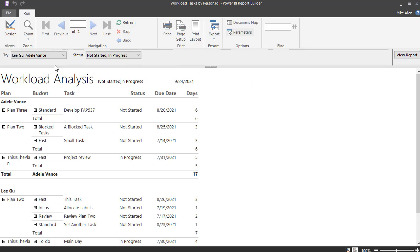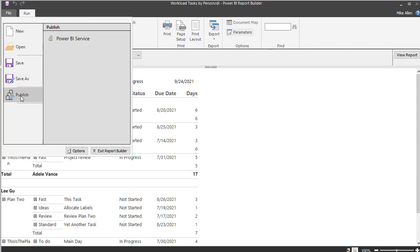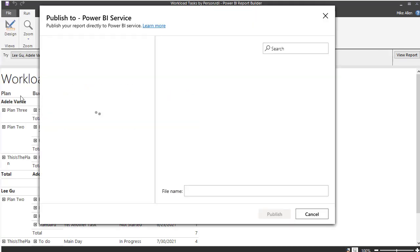But we're not going to view it here. What we really want to do is do a publish. So we'll do that, and we'll publish to the Power BI service. This is what you need, a paginated report.